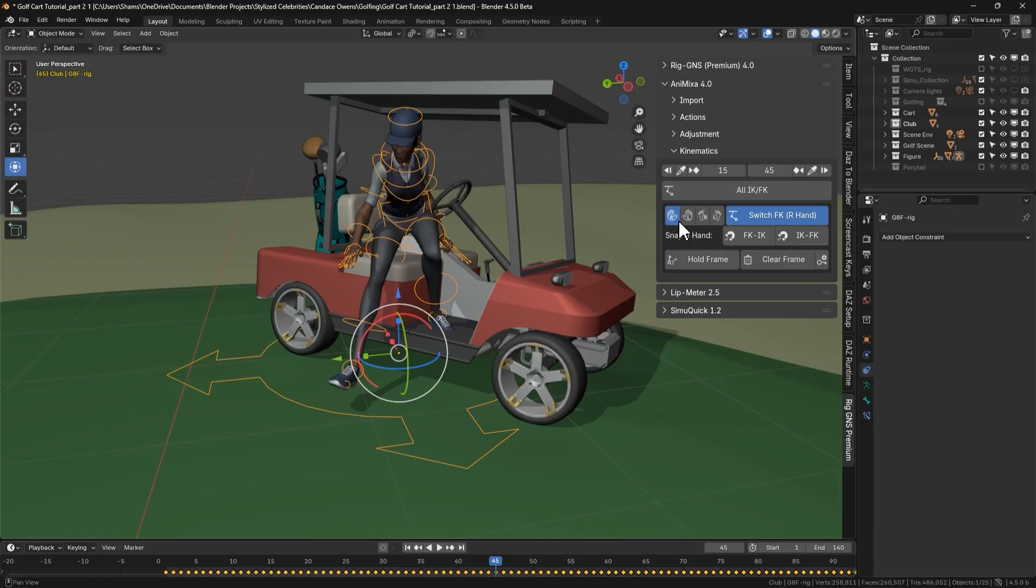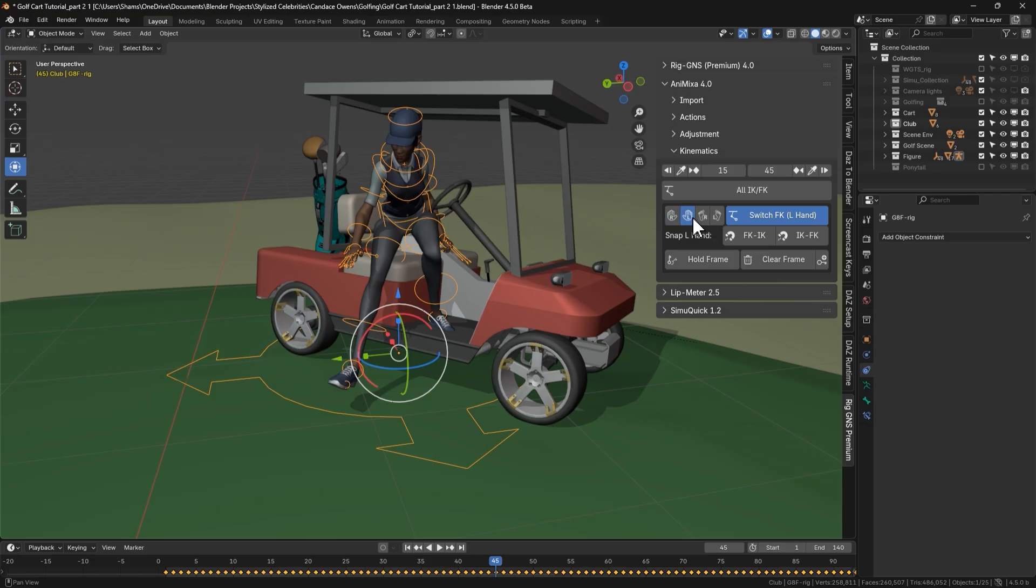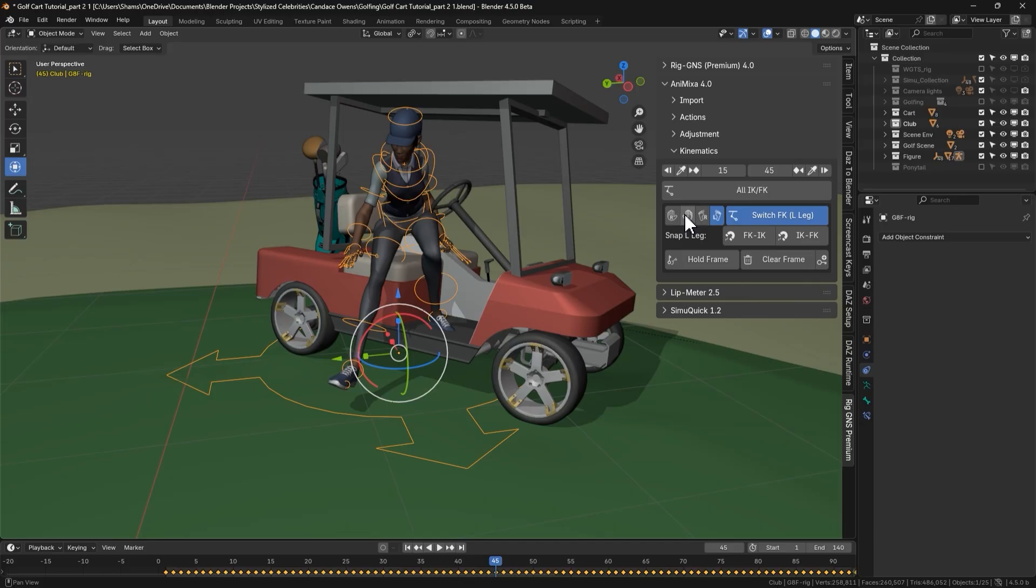These four buttons represent the right hand, left hand, right leg and left leg. When the right hand button is selected, it displays switch FK right hand. If we select the left hand, it updates to switch FK left hand and the same applies to the legs. This part hasn't changed much from the previous version. What's new is that these buttons now auto detect which limb we selected in the rig and automatically activates the corresponding switch button.